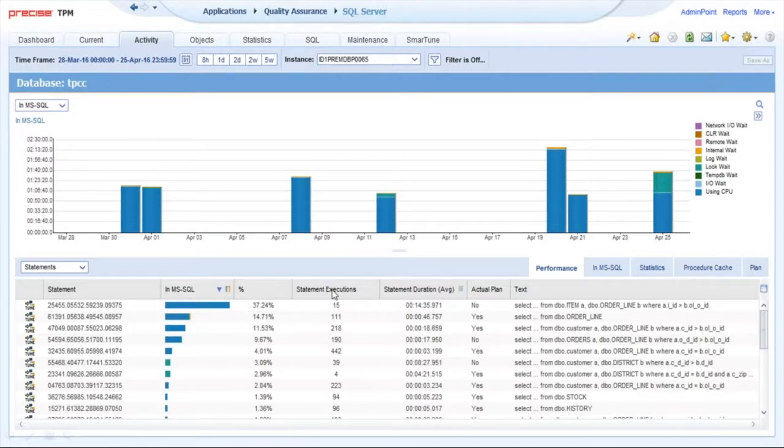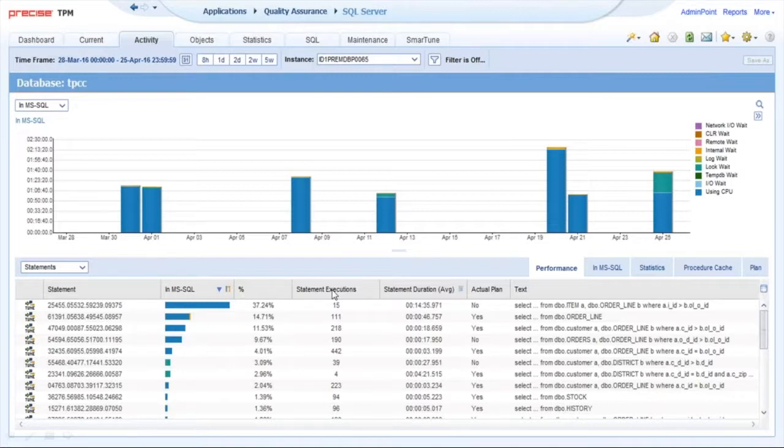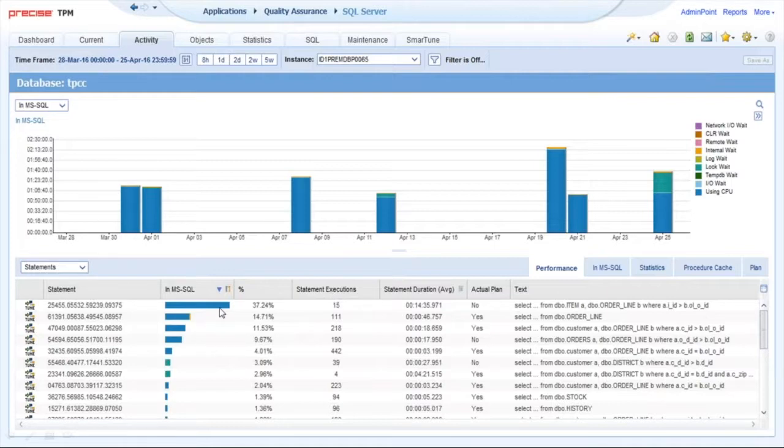They're sorted in descending order by MS SQL time. This takes into account the number of executions. This is where Precise stands out for low latency, high throughput applications—your OLTP applications, very busy finance, SAP, PeopleSoft applications. Precise is going to give you the true profile and show you where those SQL statements are spending the time.